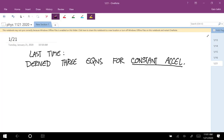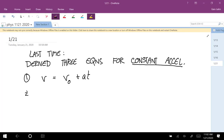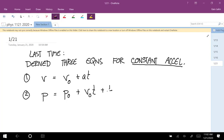The equations we got were: first, velocity is equal to V-sub-zero plus A times T. The second one says position is equal to P-sub-zero plus V-sub-zero times T plus one-half A T-squared.